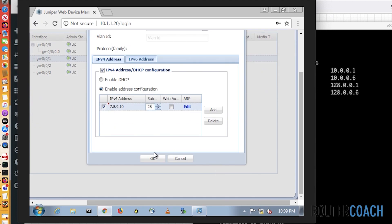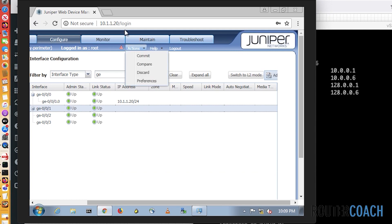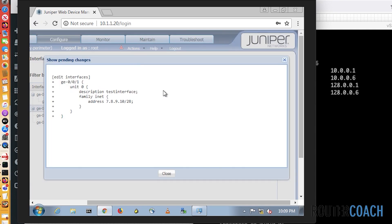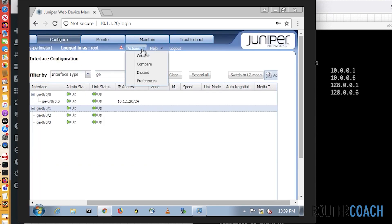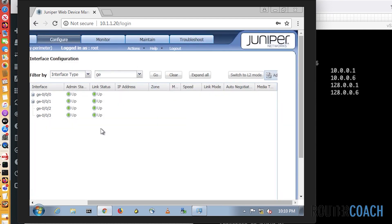I think that will be it. We scroll up, we see an OK button. It says to do a commit, we go to Actions. So this is Actions - we could Compare. Let's do a compare. On the compare, it shows us that under GE0/0/1 unit 0, we've added a description called 'test interface', and we've also added an IP address of 7.8.9.10 on a slash 28. Looks good. Let's commit that - Actions > Commit. Looks like that's committing. Success - beautiful.